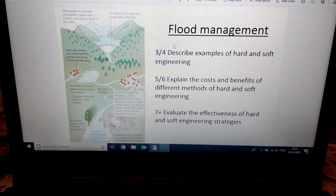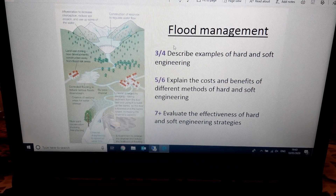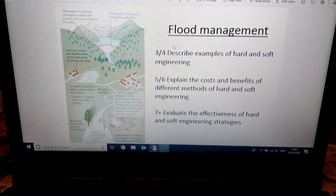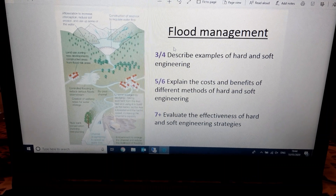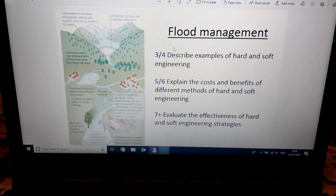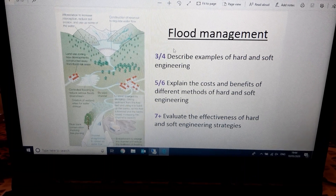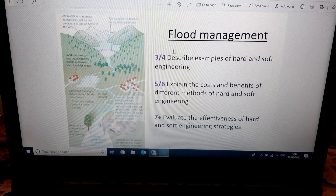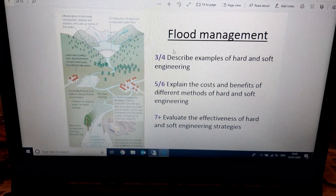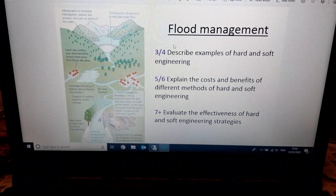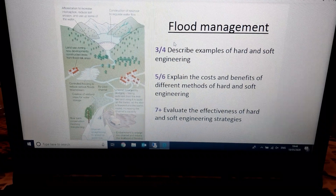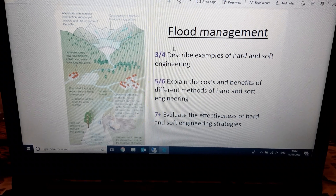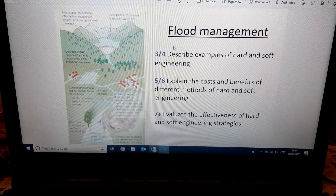Hi everybody. We're moving on now to look at how the risk of flooding can be managed. Think back to the first unit of work we did in Year 10 about hazards, and we did a case study about the Somerset Levels flooding. You can think back to the impacts of that flood — how it affected people's lifestyles, their homes, businesses, and there was a huge economic cost to rebuild those areas after the flood.